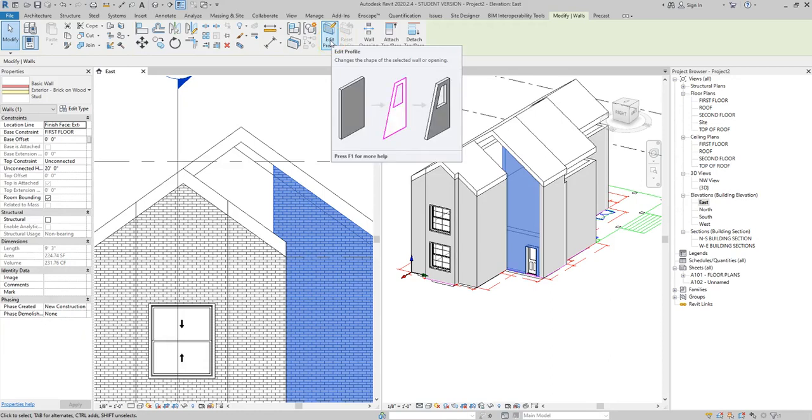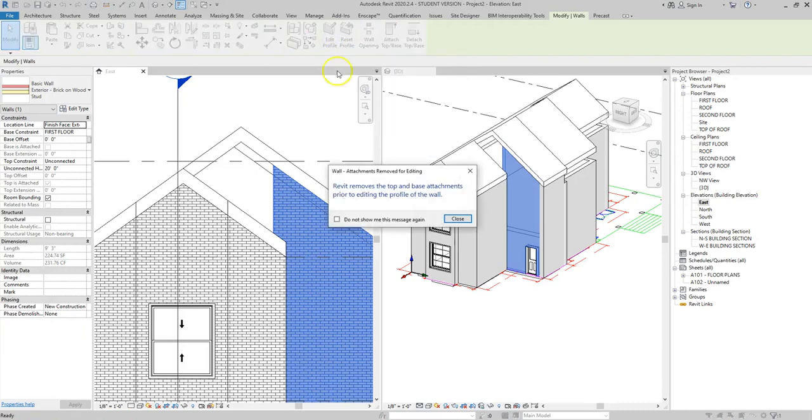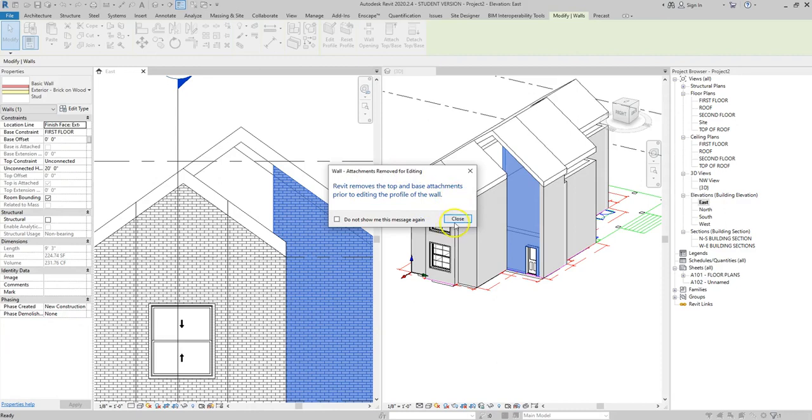If we click on edit profile this then lets us change it from the basic shape that we started with. So you notice it also gives us a warning that says it removes that top attachment where we attached it to the roof and that's okay because we're making this a little more customized to this particular area. Never check do not show me this message again because you want to make sure that Revit gives you these warnings just in case you forget.